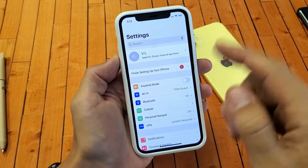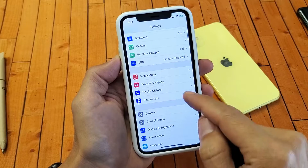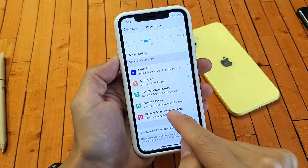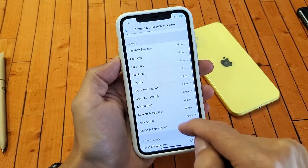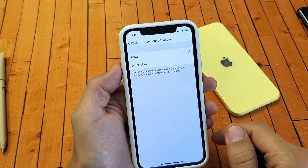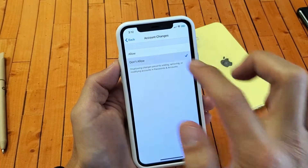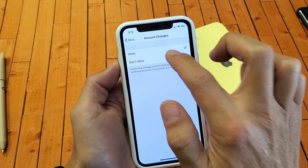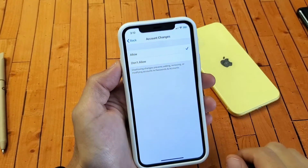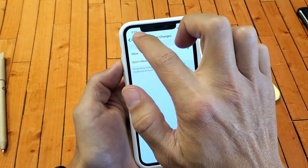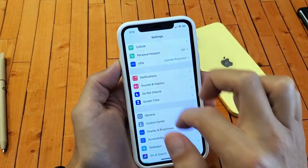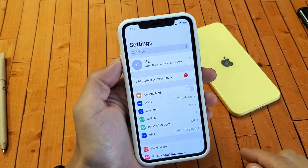Now, if yours was already on Allow, then I want you to do this. Go back to Screen Time, Content and Privacy Restrictions, and then go down to Account Changes. If you already had it on Allow, I want you to click Don't Allow, Allow, Don't Allow, Allow, Don't Allow, and then Allow. Now go ahead and go back to your Apple ID and see if it's grayed out.